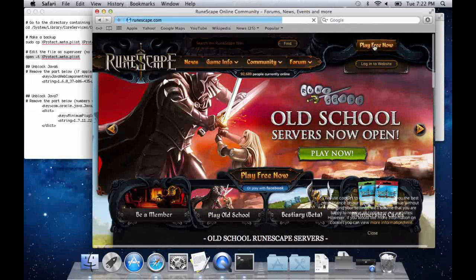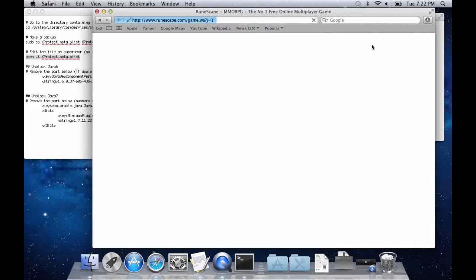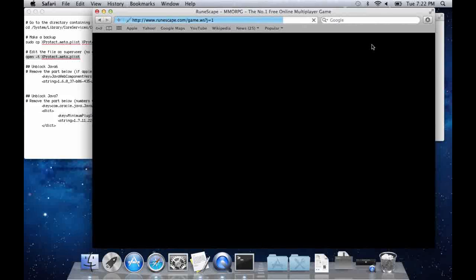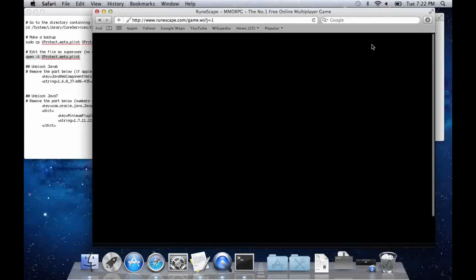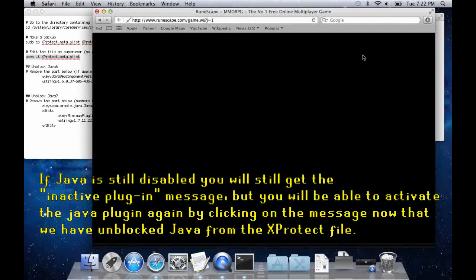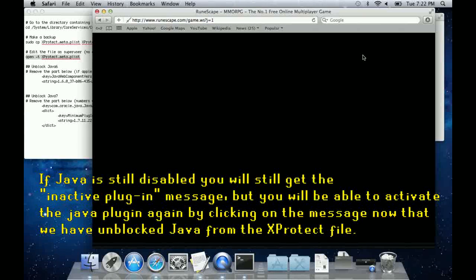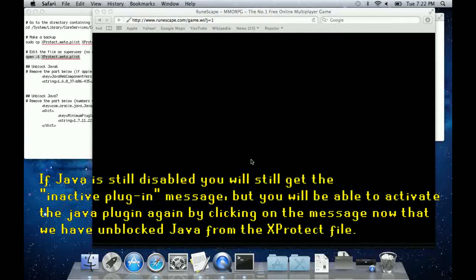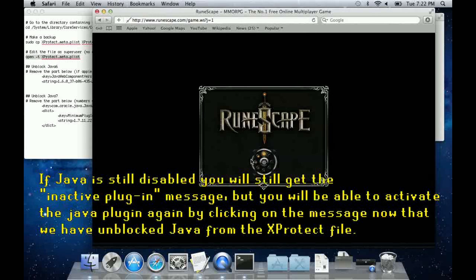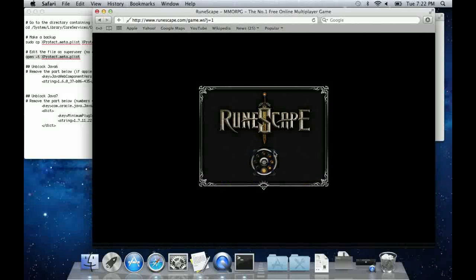For this part, we will actually need to load up RuneScape in Safari, because Safari is able to enable the Java plugin if it's been disabled by other means on the system.